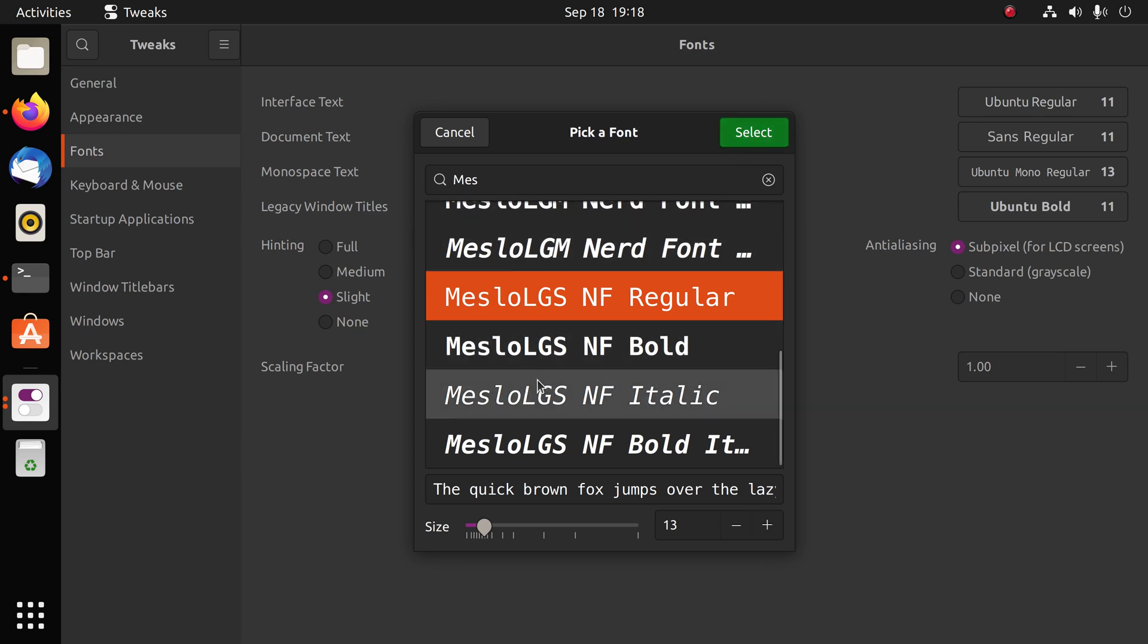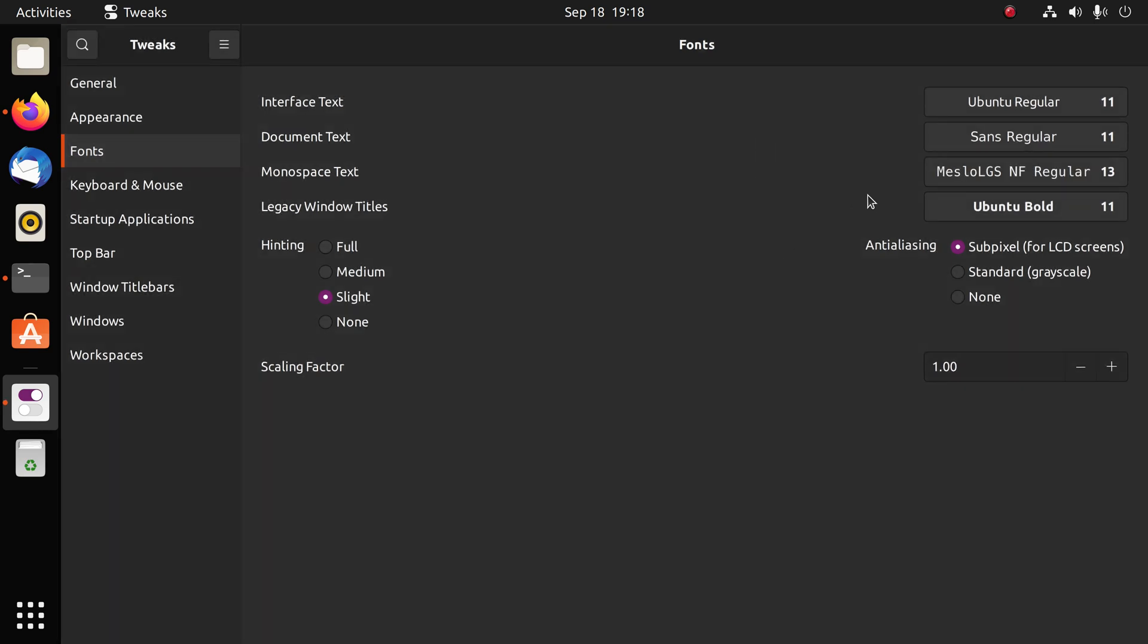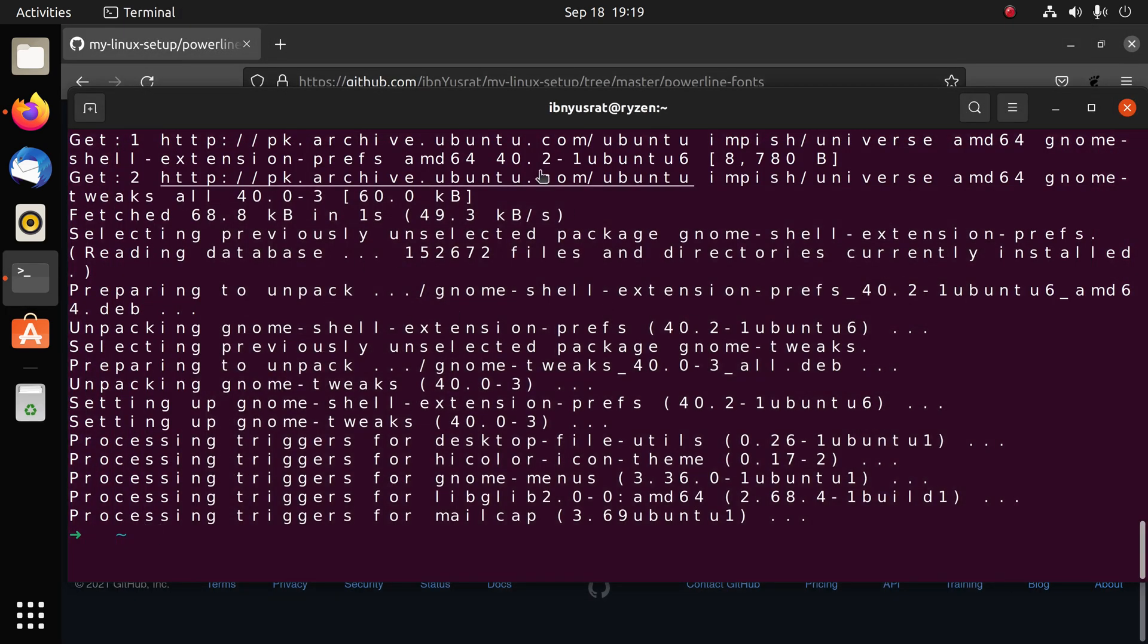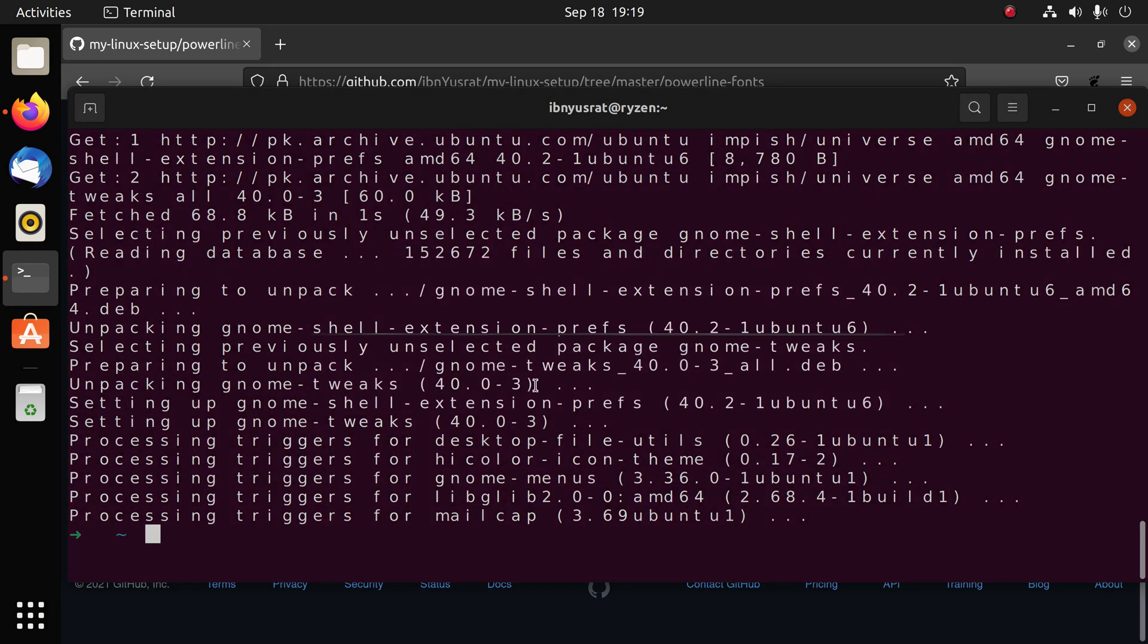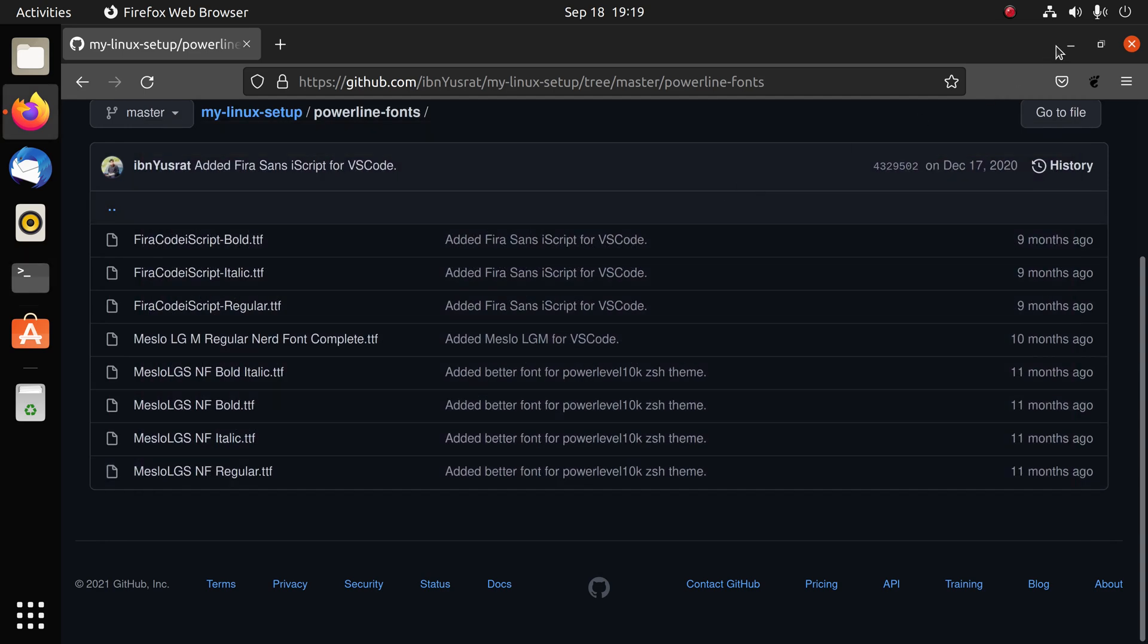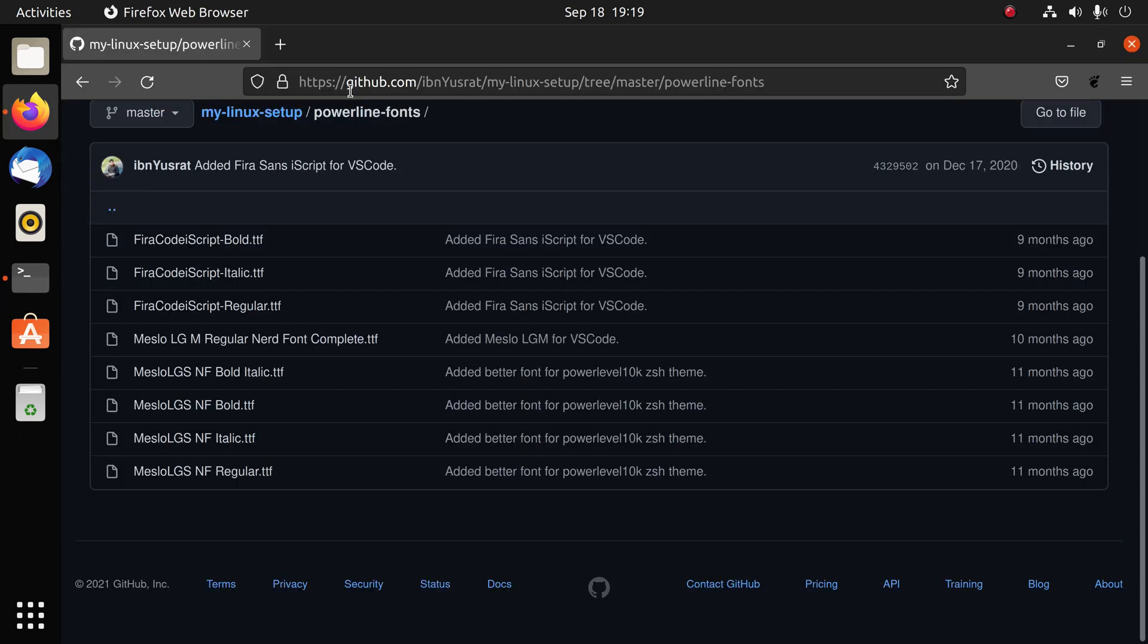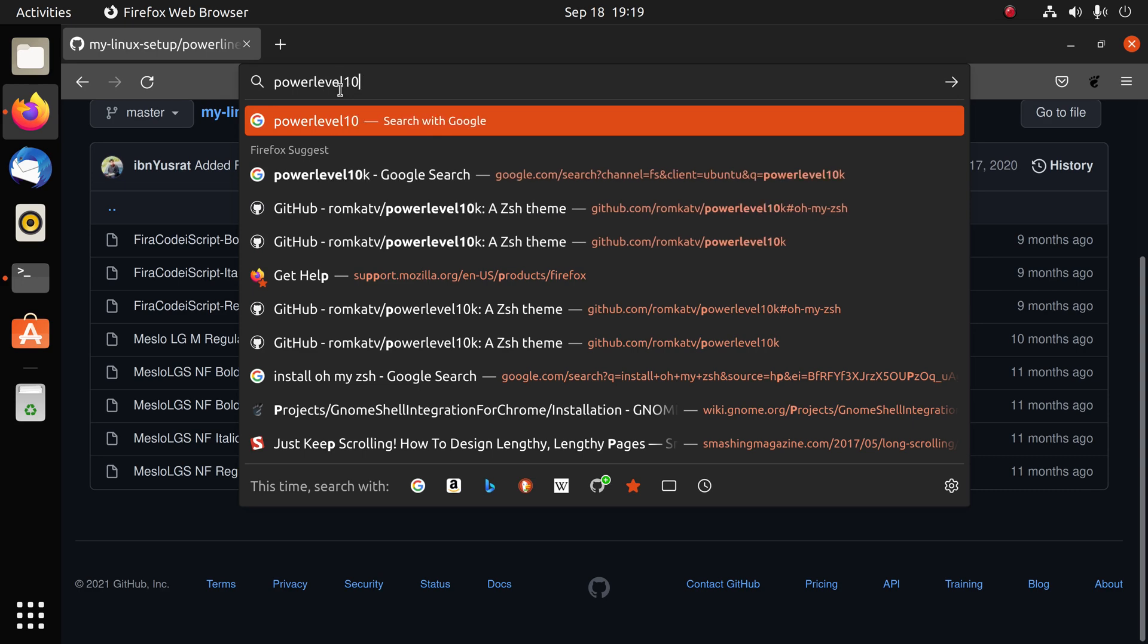MesloLGS regular is fine. You can actually select one of those, but the name has to be this. I generally just go with MesloLGS Nerd Font NF Regular. I'm going to select this and close this. Now you'll notice that this actually seems to be a little bit messed up. Well there's no need to worry, you just have to close the terminal and open it again. Now it looks fine.